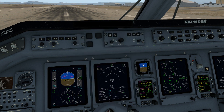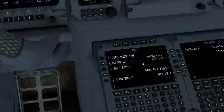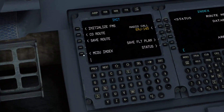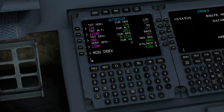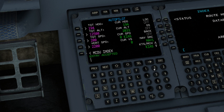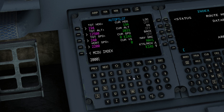We can also adjust our autopilot values using the Tecton FMS on the autopilot page. I'm going to set a target altitude of 12,500 feet, target airspeed of 240 knots, and a vertical speed of 2,000.